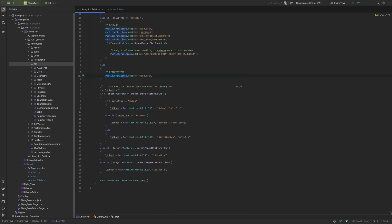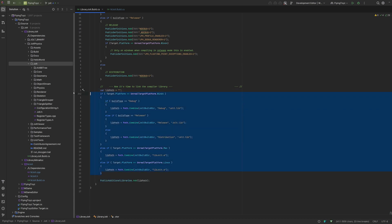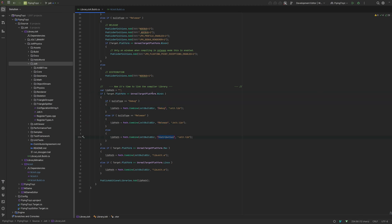Once you have defined all the definitions and created a correct ABI for your platform and build type, the last step is linking. Linking is easy — you just add the library path to the public additional libraries. This depends on the library: in Jolt on Windows, the library is placed under a different directory depending on the build type, but on Mac and Linux it does not do that. In any case it always goes into public additional libraries.